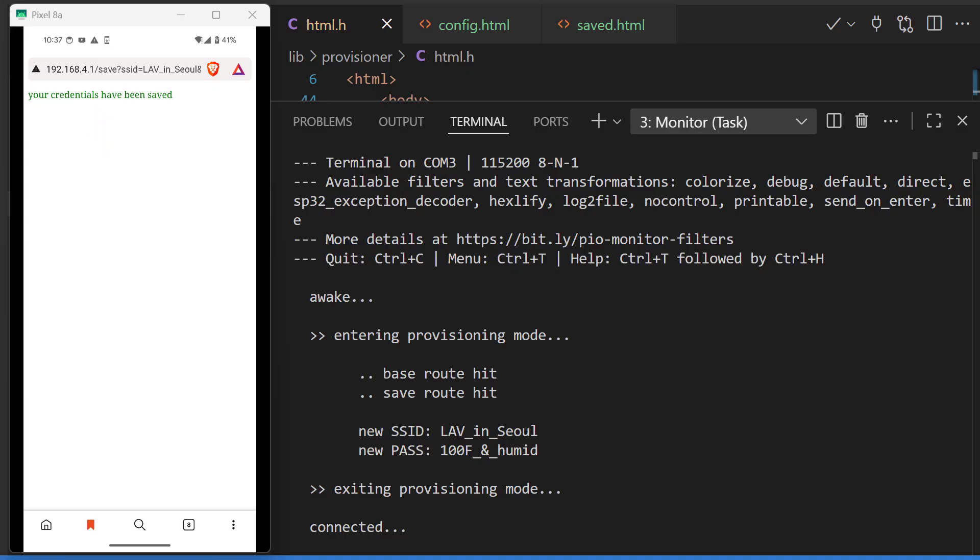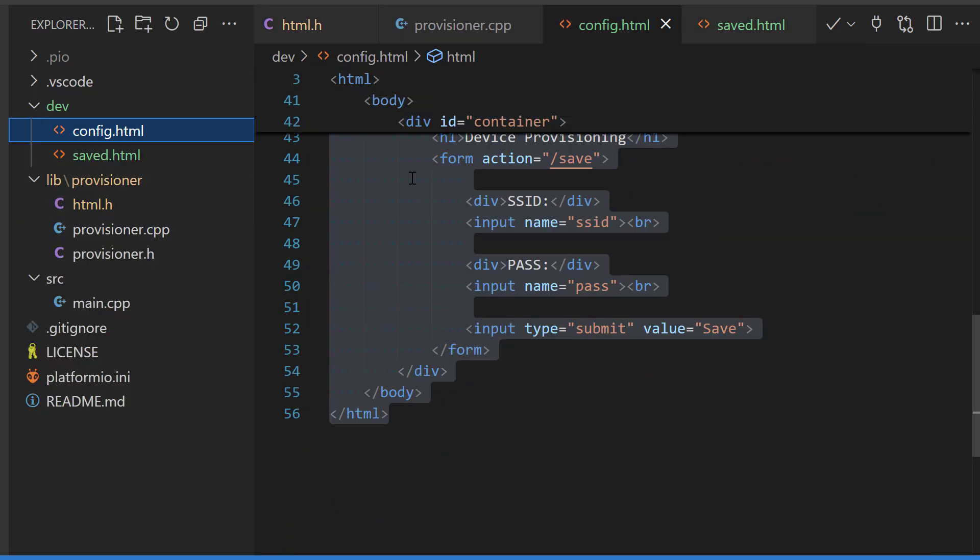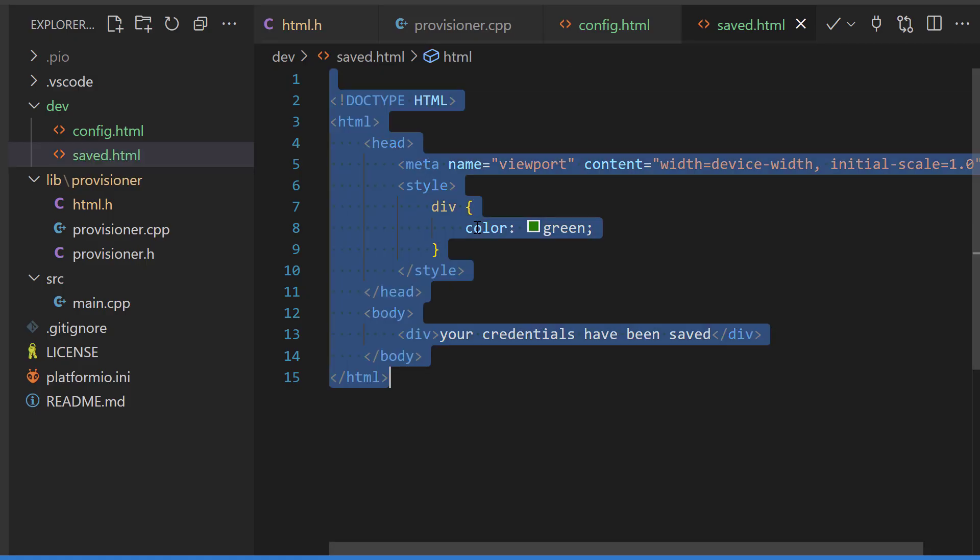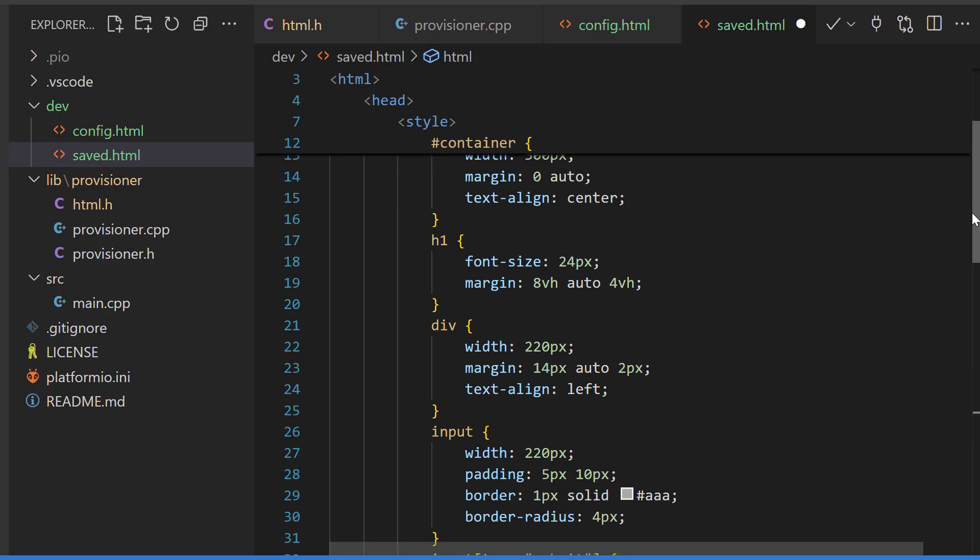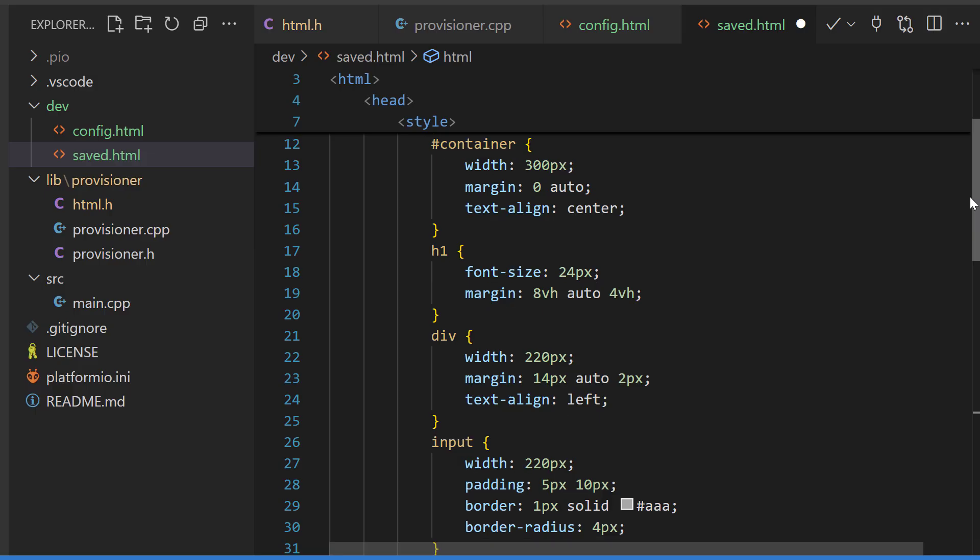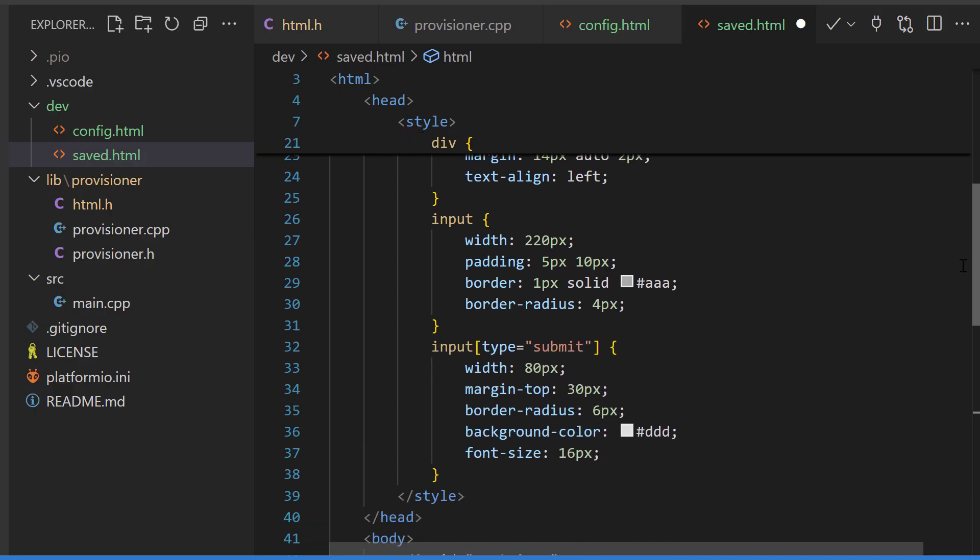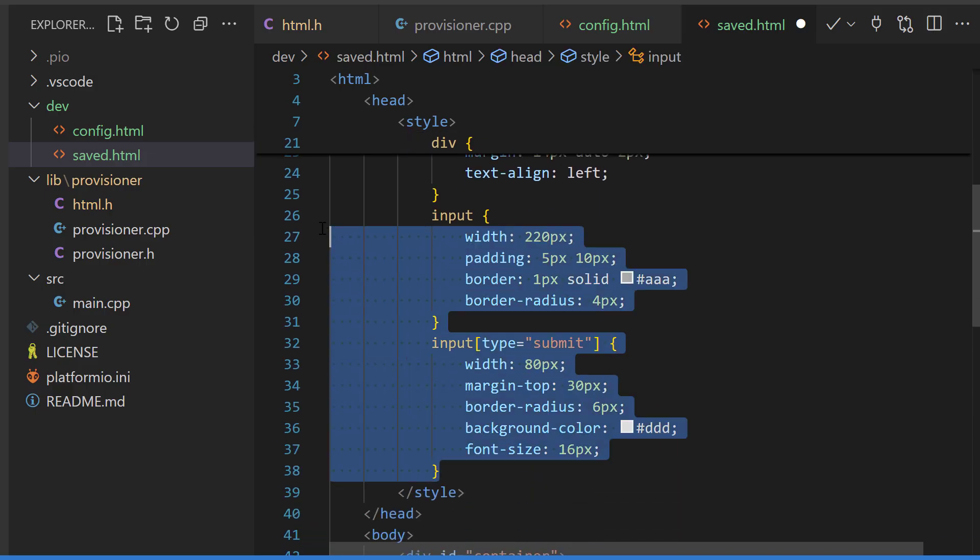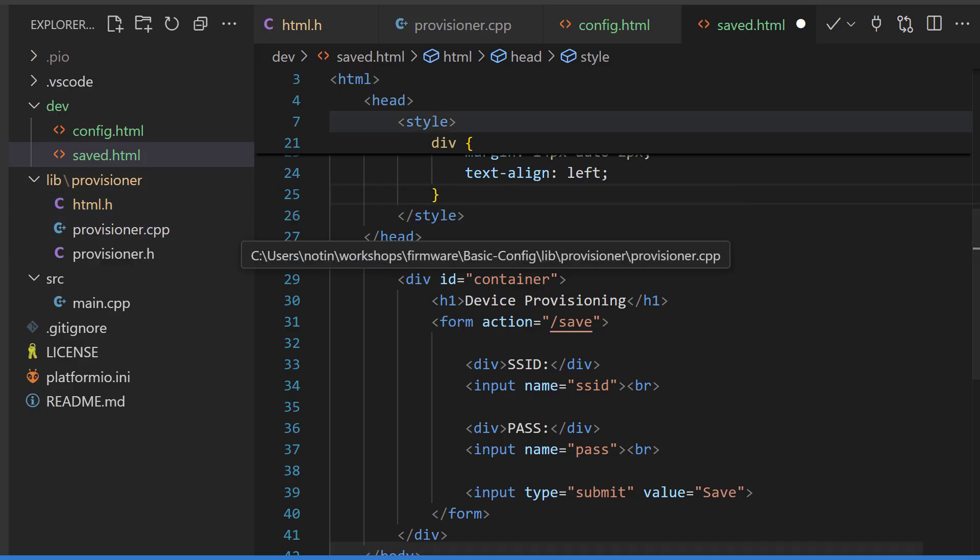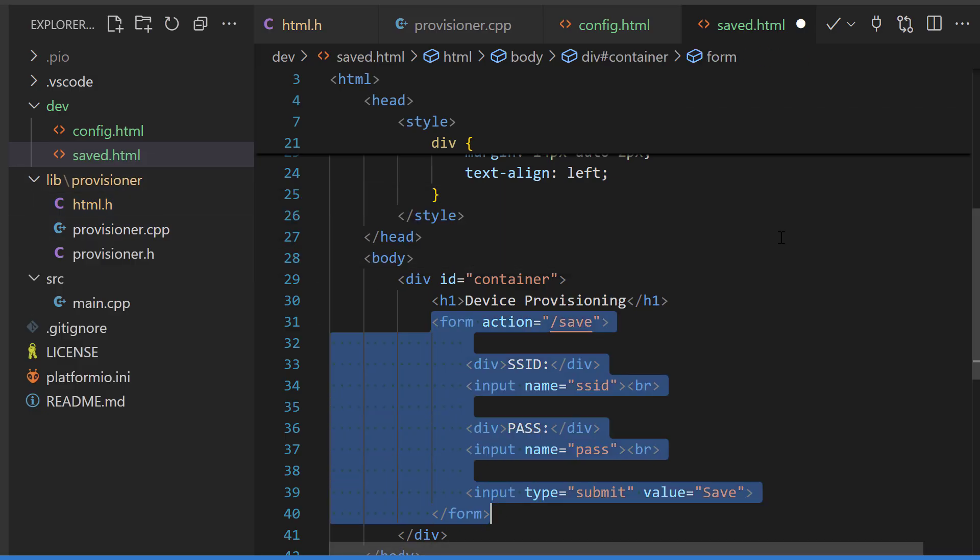I'll overwrite our previous saved.html with the contents of our config.html because it's got some CSS that we're going to want to recycle. We don't need the styling for these inputs because our saved page doesn't have any inputs. Let's get rid of the form.